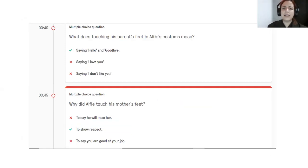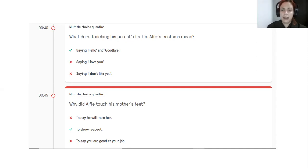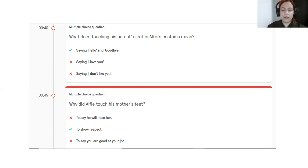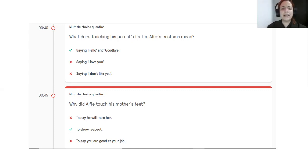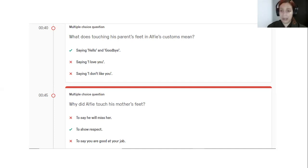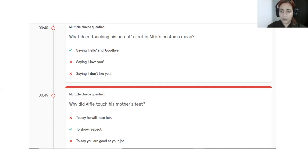What does touching his parents feet in our discussion mean? Everyone answered correctly, because I said very specifically in the video that saying hello or goodbye in our culture. OK, and why did Alfie touch his mother's feet? And he says that it's a way to show respect and you answered correctly. That's very good of you guys.